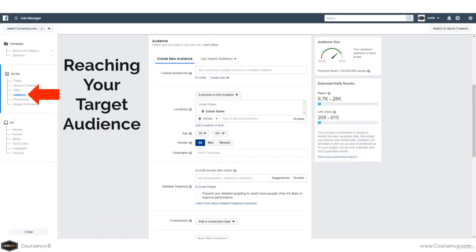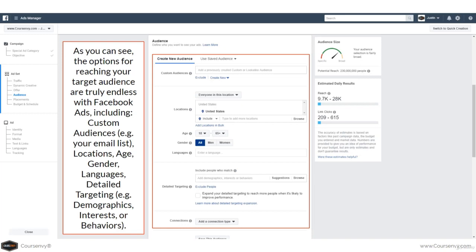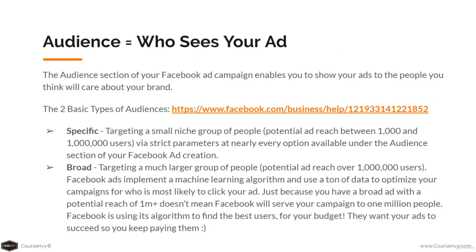We move from selecting our objective to the second step: the ad set. This is where we select the target audience we want to reach. The options for reaching your target audiences are truly endless with Facebook Ads, including custom audiences — for example, your email list — as well as location-based targeting, age, gender, language, and detailed targeting including demographics, interests, or behaviors. Your audience equals who sees your ad.